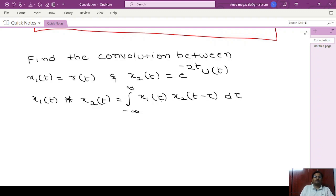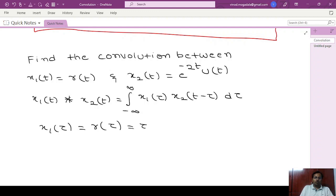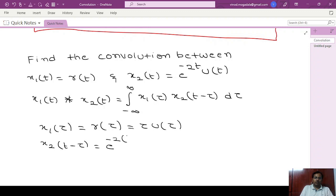First we have to express the given signals in terms of tau and t minus tau. As we know, r of t is nothing but a ramp signal. So r of tau we can write it as tau into u of tau, and x2 of t minus tau — here we have to replace t with t minus tau — so it becomes e power minus 2 into (t minus tau) times u of t minus tau.